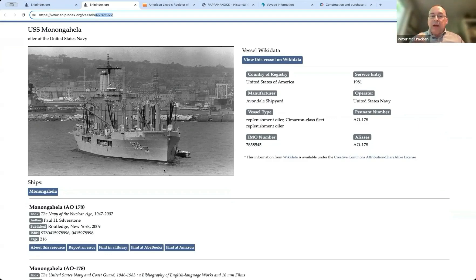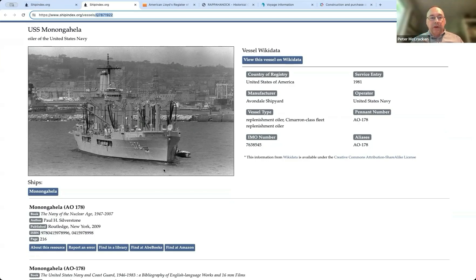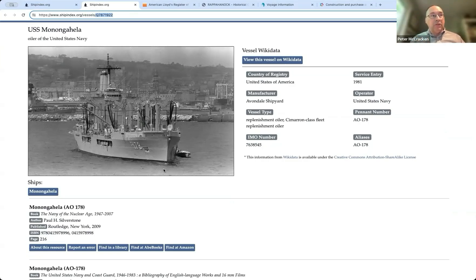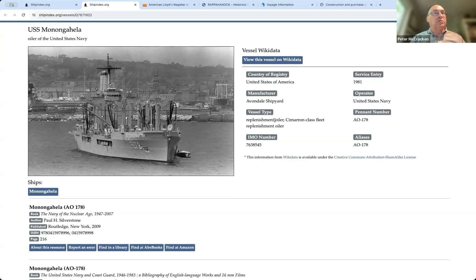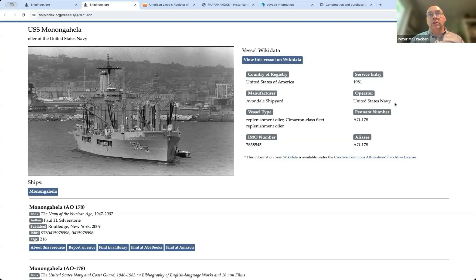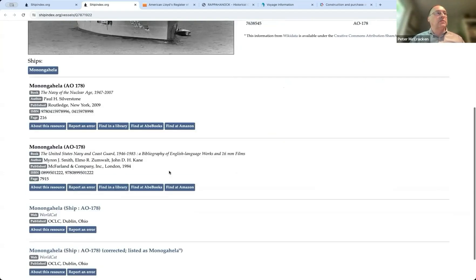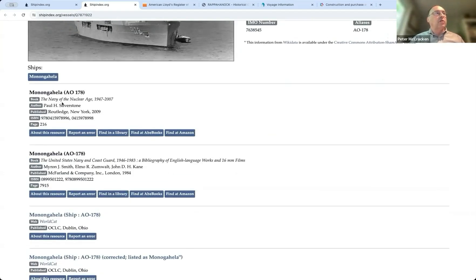I just want to be clear that we're talking now, we're talking about a specific hull, basically. This specific ship named the Monongahela, this one, this replenishment oiler, which had the pennant number AO-178 when it was in the United States Navy, entered in 1981. It may still be in there.